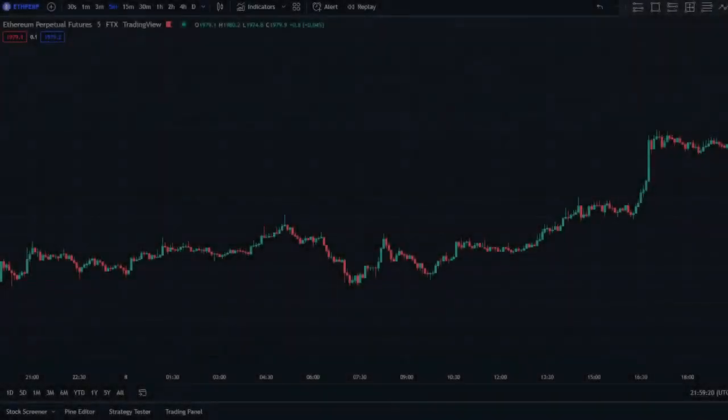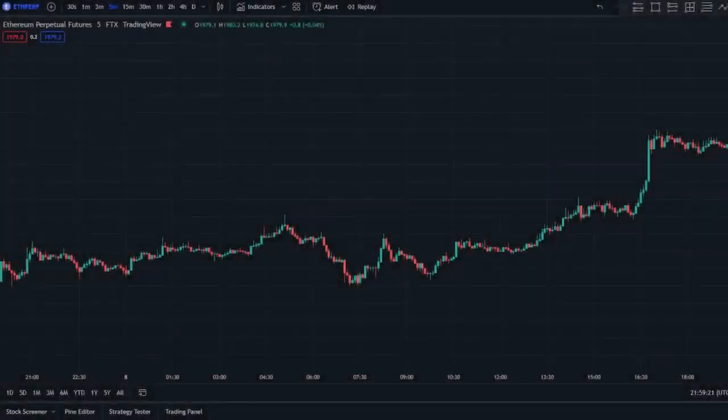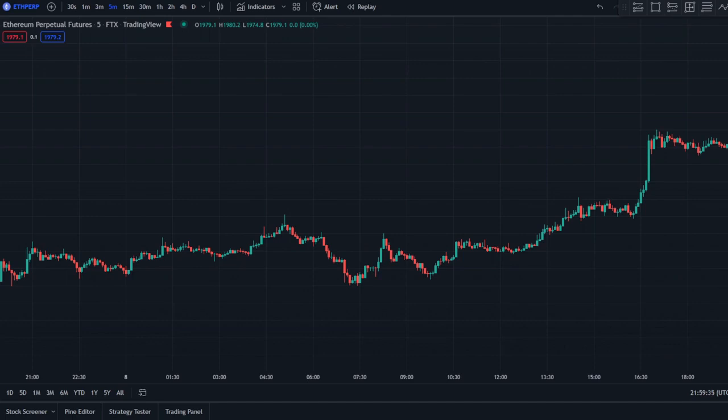Hey, what's up guys, welcome back to another video on Trade Now. For this video, I'll be showing you guys the best five-minute scalping strategy that you can ever find out there for crypto and forex. This is very good for people who are interested in scalping or day trading. Before we start, can you guys hit the like button — it really helps me a lot.